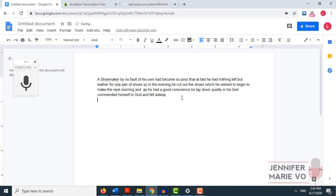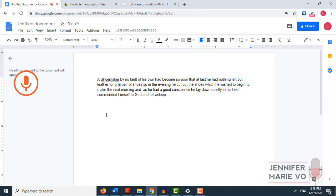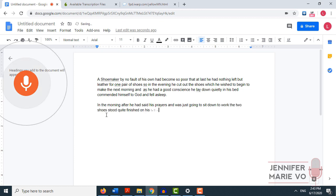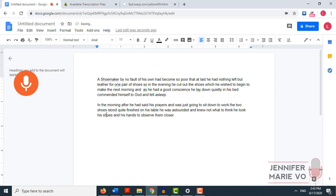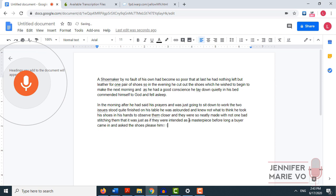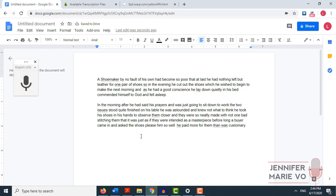Now I've just clicked that off to stop. And now I'm going to click enter to start a new paragraph. And you can say period to add a period. But I'm going to speak the next paragraph at a quicker pace and see if it will still understand my voice. In the morning after he had said his prayers and was just going to sit down to work, the two shoes stood quite finished on his table. He was astounded and knew not what to think. He took the shoes in his hands to observe them closer and they were so neatly made with not one bad stitch in them, that it was just as if they were intended as a masterpiece. Before long, a buyer came in and as the shoes please him so well, he paid more for them than was customary.